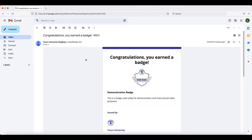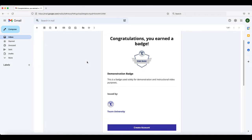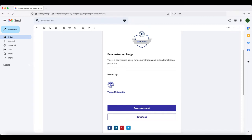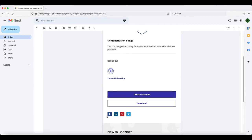When you click on the email, if you scroll to the bottom, you'll see that there is the ability to create an account, which would allow you to set up an open backpack that could display all of your badges. You can also download the badge with all of its metadata, or you can share the badge on different social media platforms.